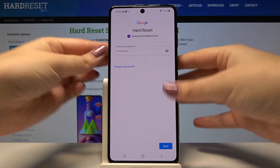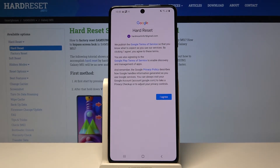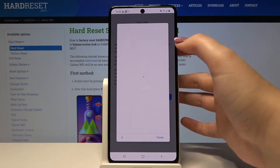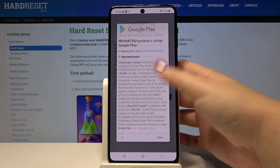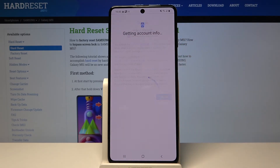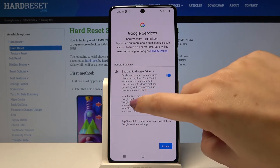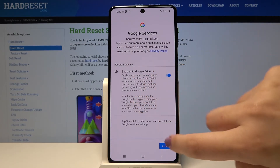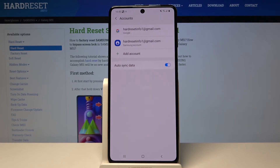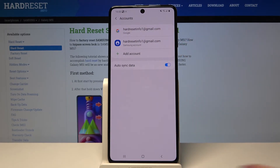Click on Next. Here we've got some Google terms of service and privacy policy — if you want to read it, simply tap on it to see all the info. Let's click on 'I Agree'. Here we've got some backup and storage info, so click on 'Accept'.